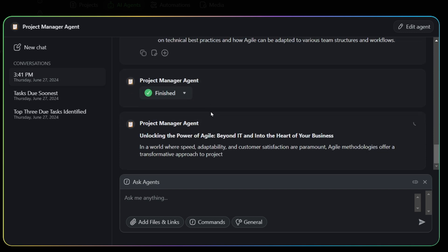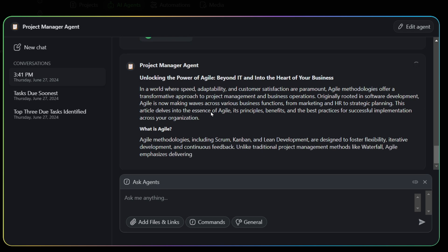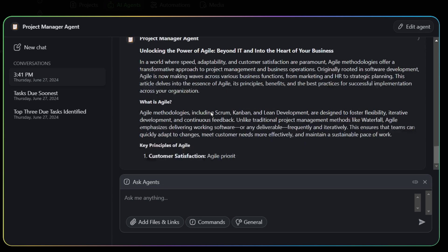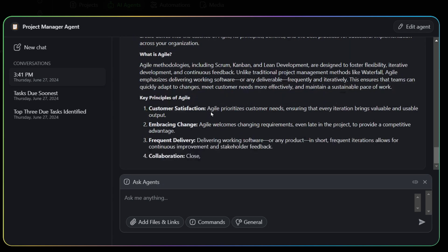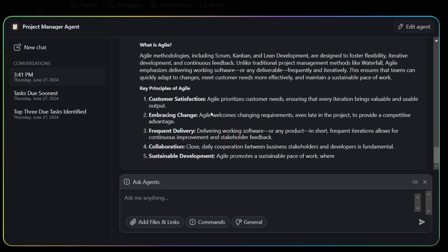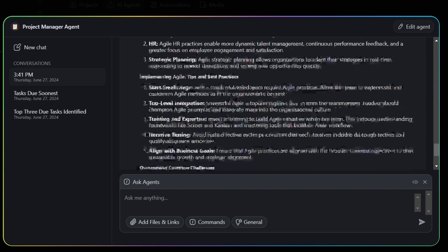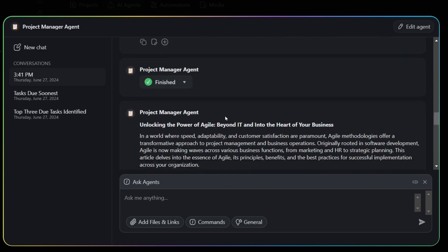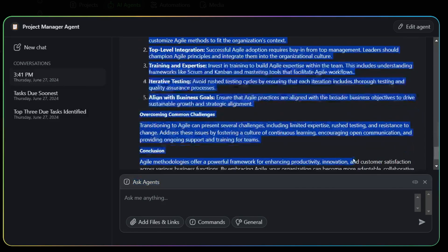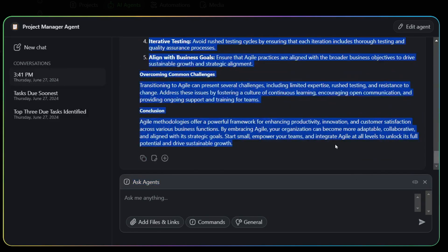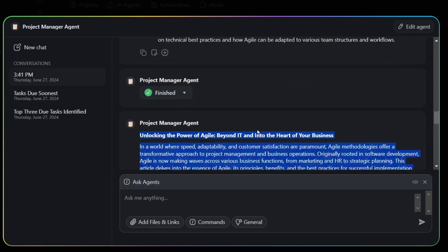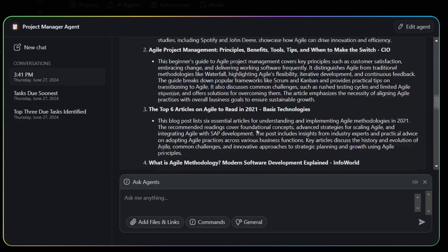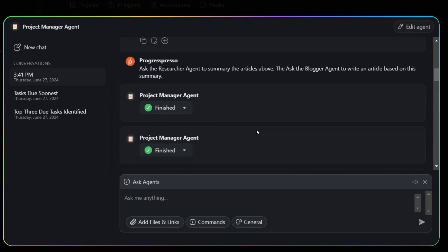As you saw there, the approval process is still kind of a little weird. So I think I approved things four times when really it should have been just twice. One for the researcher agent to do the summary, and then one for the blogger to write an article based on that summary. But for some reason it asks for the approval four times. So it's still not perfect. However, it does get the job done. So as you can see here, now I have an article based on the summary of those four URLs or links, basically, that I had retrieved earlier.